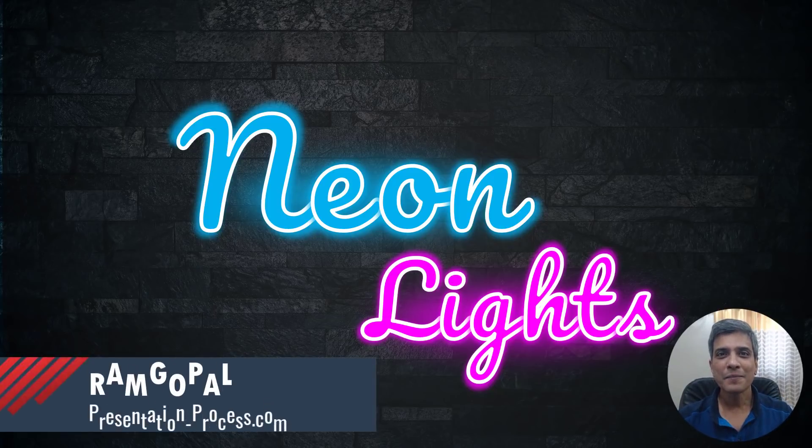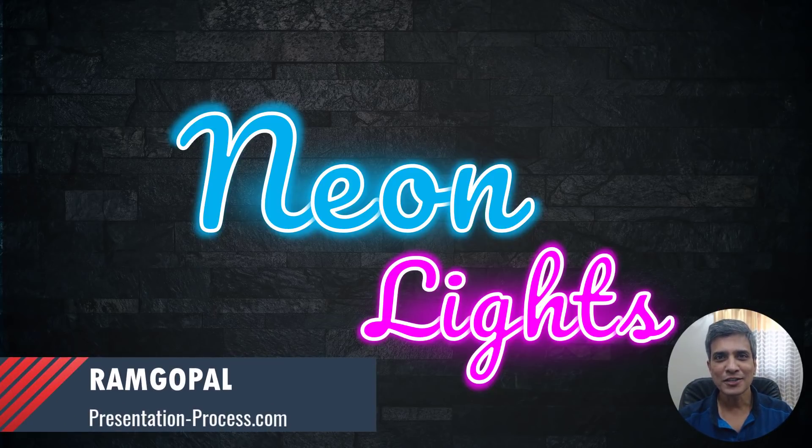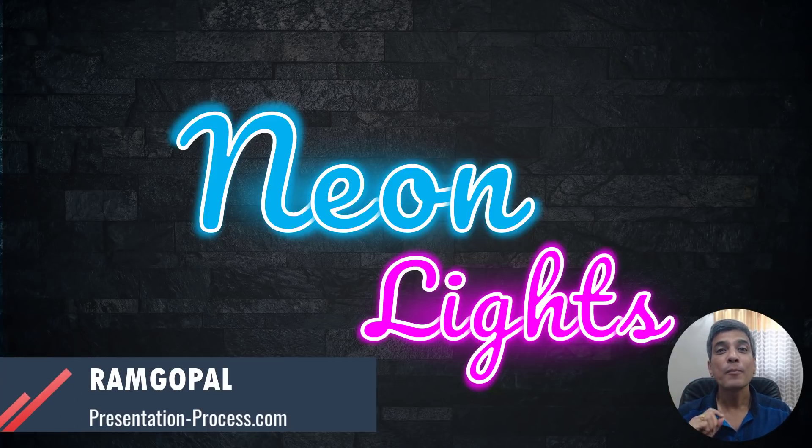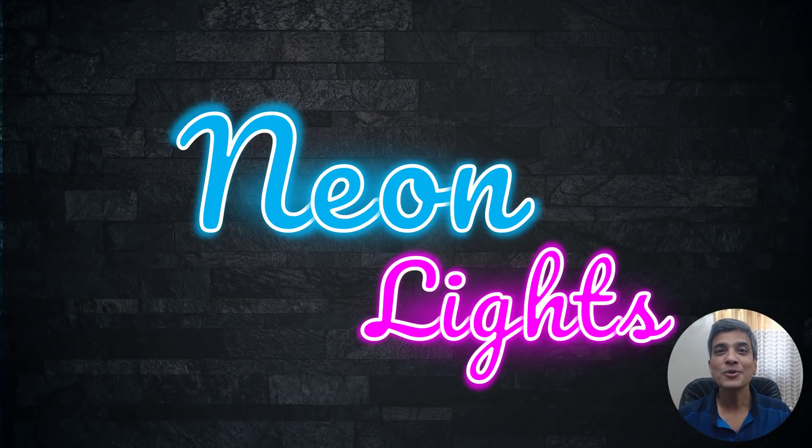I'm Ramgopal from PresentationProcess.com. We share creative PowerPoint ideas to help professionals like you create engaging presentations.